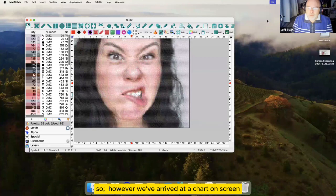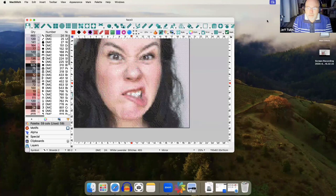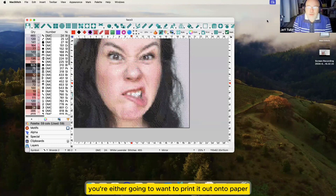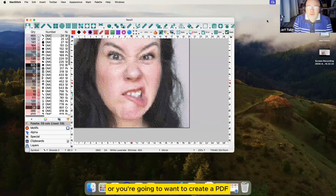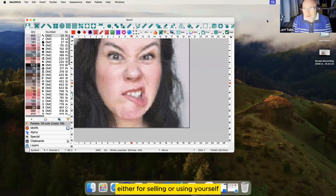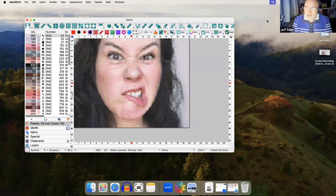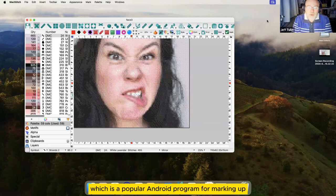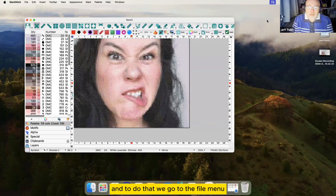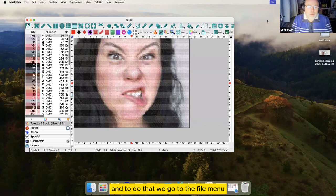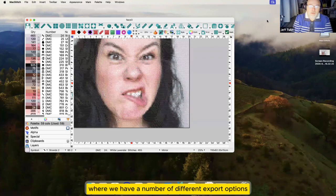However we've arrived at a chart on screen, at some point you're either going to want to print it out onto paper or you're going to want to create a PDF, either for selling but using yourself, use with Pattern Keeper which is a popular Android program for marking up. And to do that we go to the file menu where we have a number of different export options.